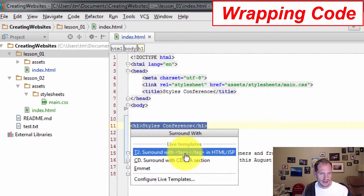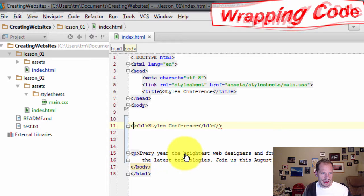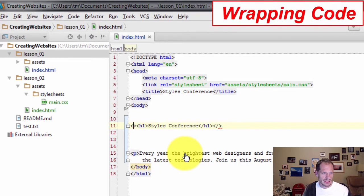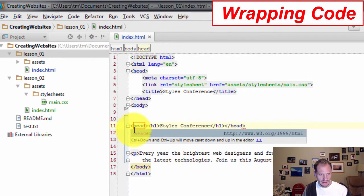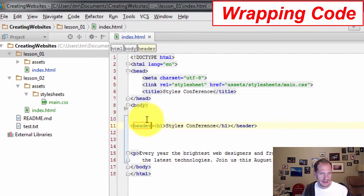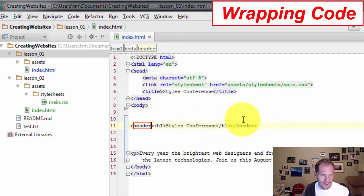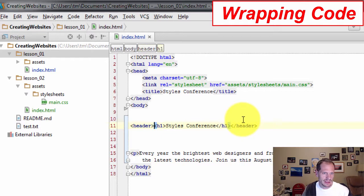Yeah, sure, let's surround it with a tag. I'm going to hit that and now I'm ready to start typing a tag right here. I'll type header and it's surrounded in red because it's still active and live. But I can hit enter and it's now no longer active and live and it's been accepted.